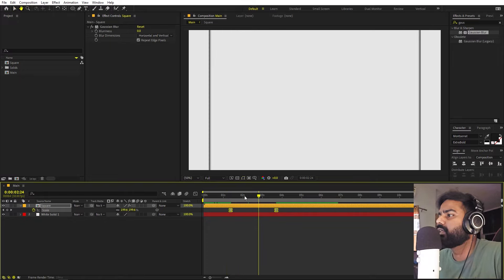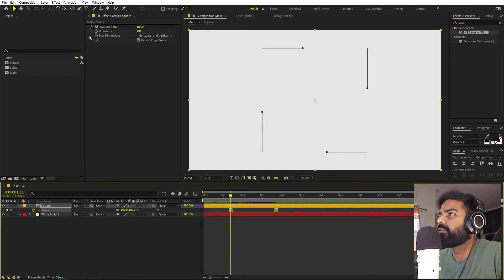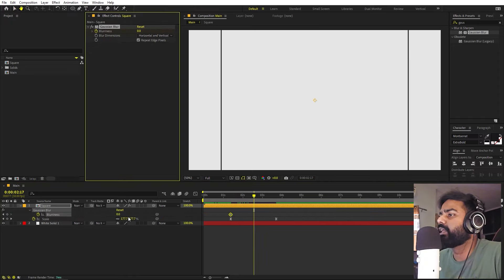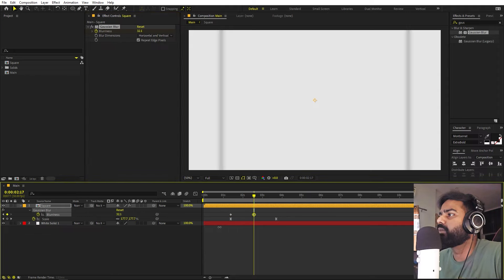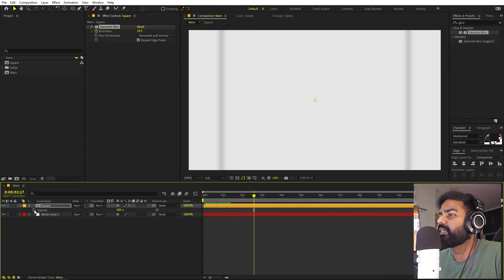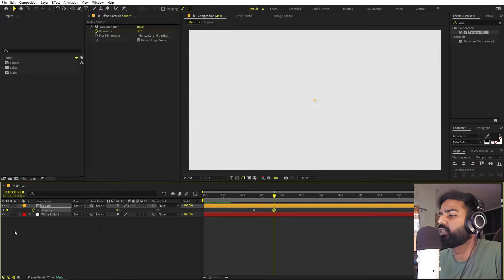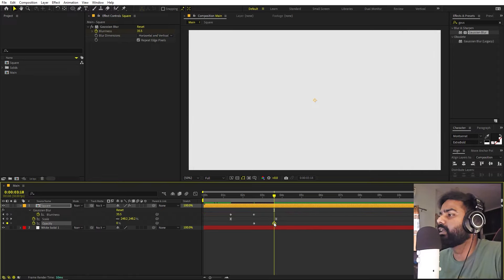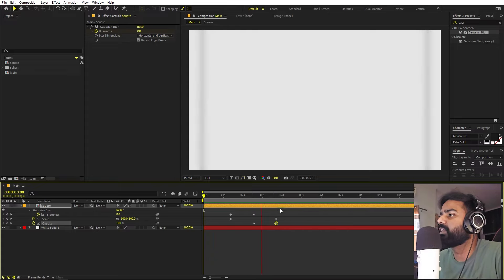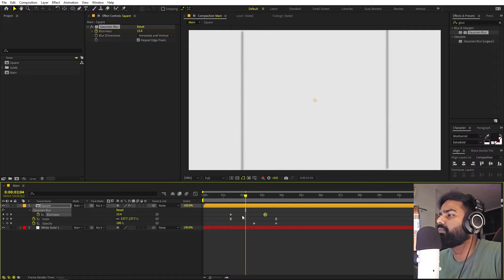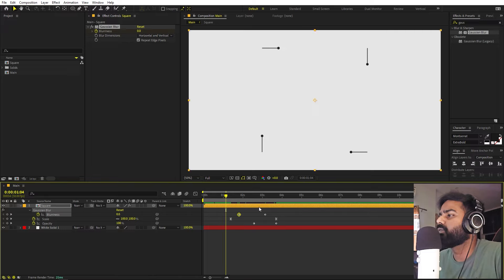Add a keyframe for blurriness, press U, move a little bit ahead, and increase the blurriness quite a bit. Also add a keyframe for opacity — press T, add a keyframe, and set it to zero at the end. Here are all the keyframes, and if you press play you can see the square animates and then fades away. Play around with the placement of these keyframes however you want.